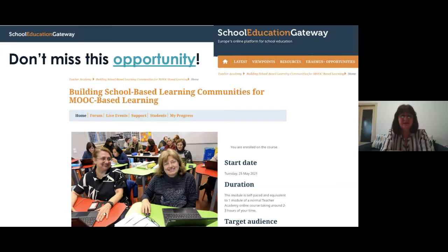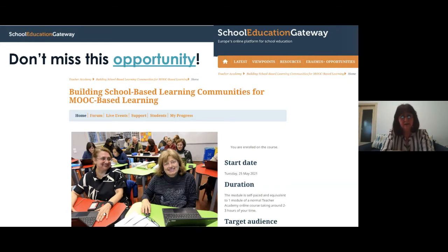This module tries to help teachers and school management to improve the professional development of their teachers using MOOCs. They are free, they can be studied at your own pace, so it is great for all schools and all teachers to join.